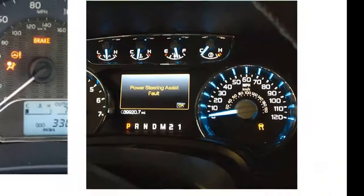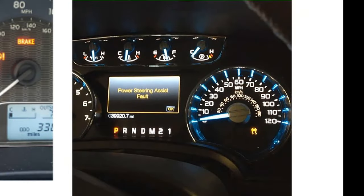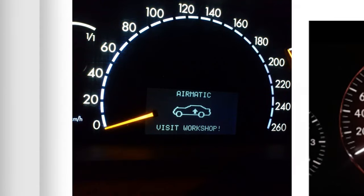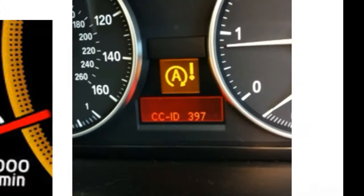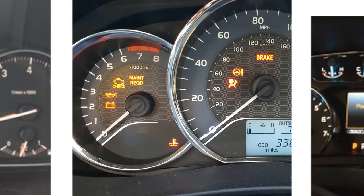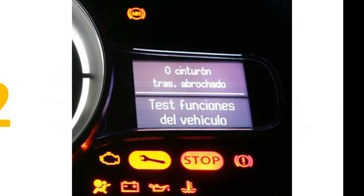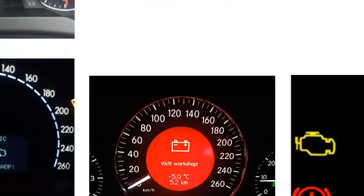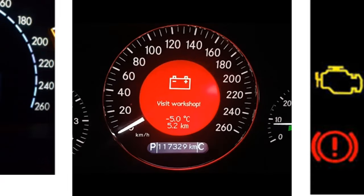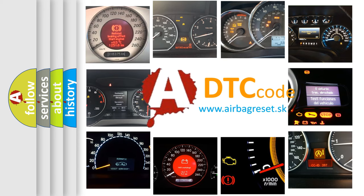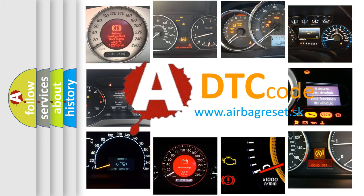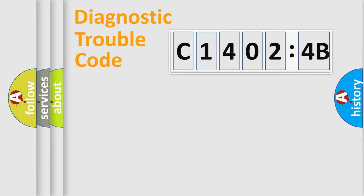Welcome to this video. Are you interested in why your vehicle diagnosis displays C14024B? How is the error code interpreted by the vehicle? What does C14024B mean, or how to correct this fault? Today we will find answers to these questions together.